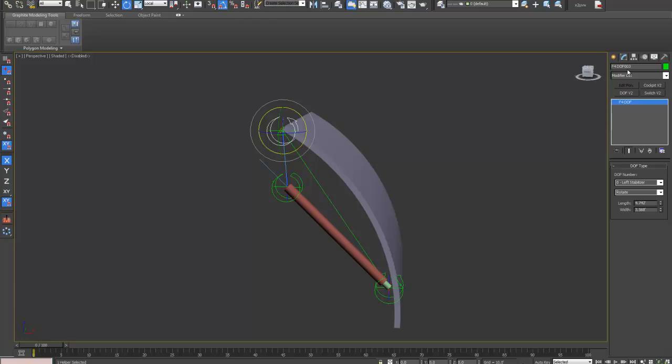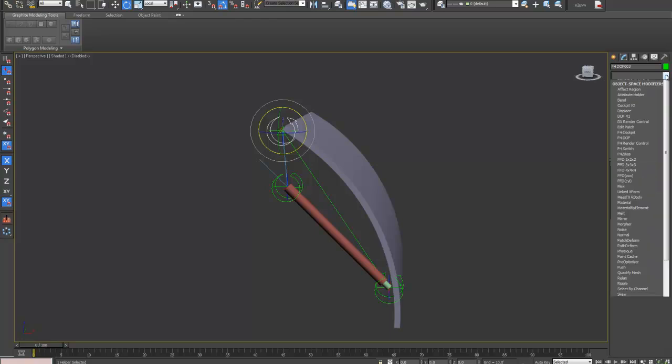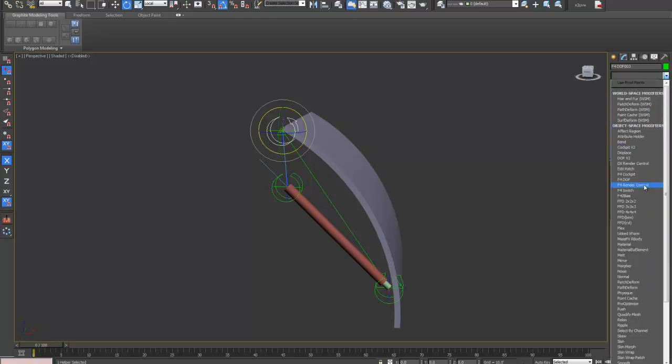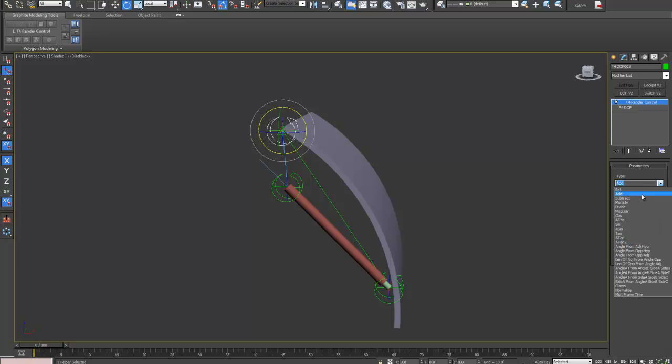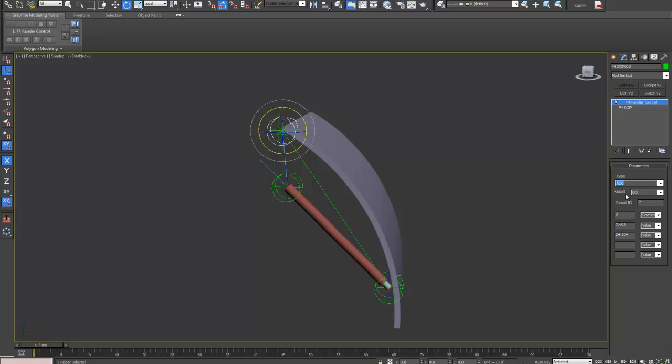We can set up an area, so add a render control node to the DOF and choose from the type, the add. We're going to set the result to be a scratch variable and we'll set it to scratch variable 0 so we can store that as a variable we can use later on.